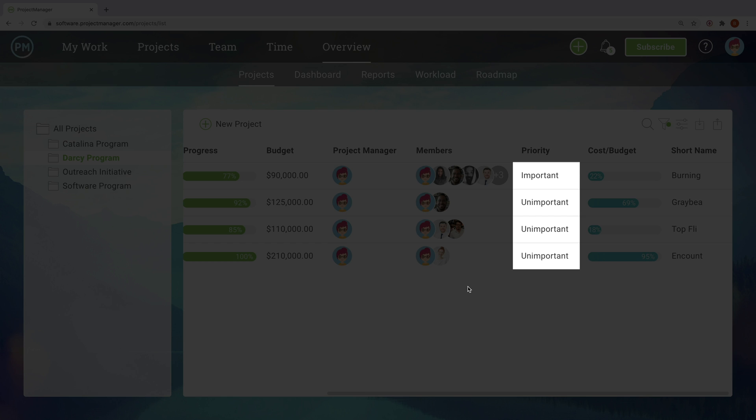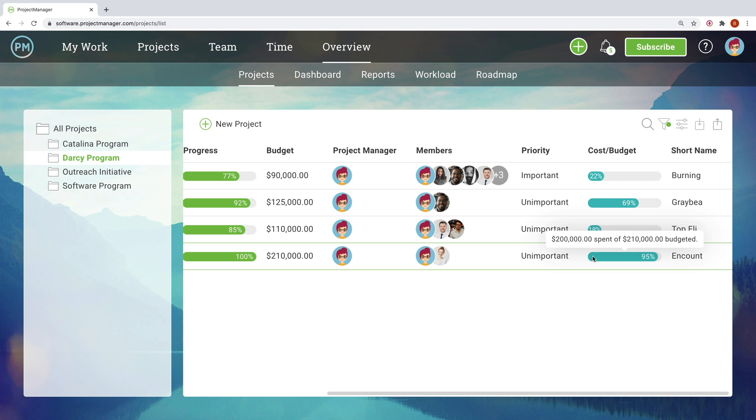Prioritize high-value projects over low-value ones, and customize your overview to let you know at a glance your project's progress, costs, and more.